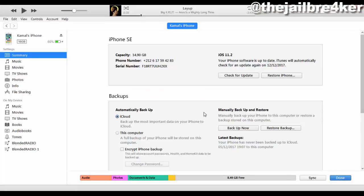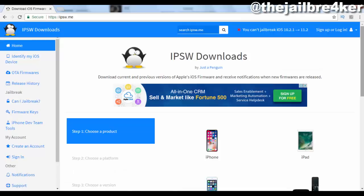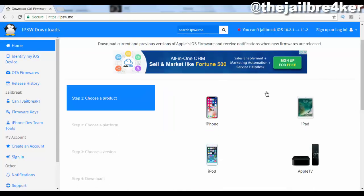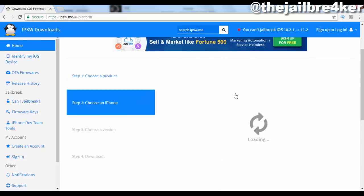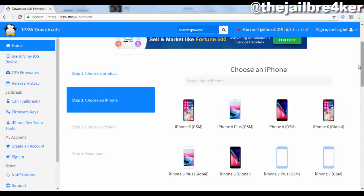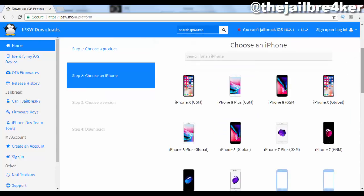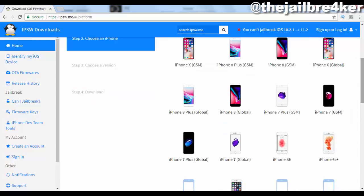Next, go to iTunes and make sure to back up your device. Then go to ipsw.me and look for the firmware for your device — in my case I have an iPhone SE.